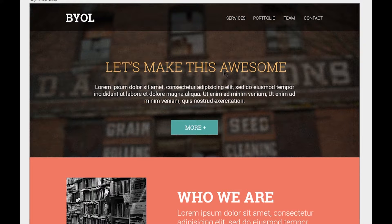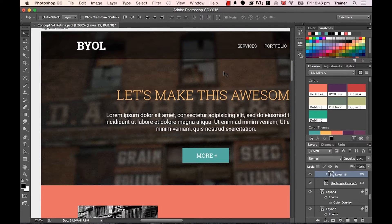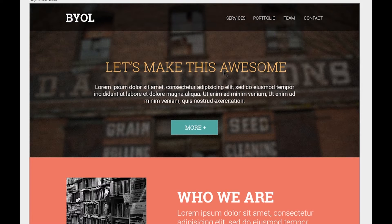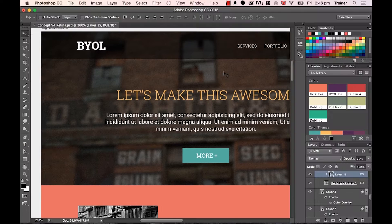Pressing F a third time will get you back to square one. So there are kind of three settings: there's this one, then the next one, and then full screen — and they cycle around by using the F key.